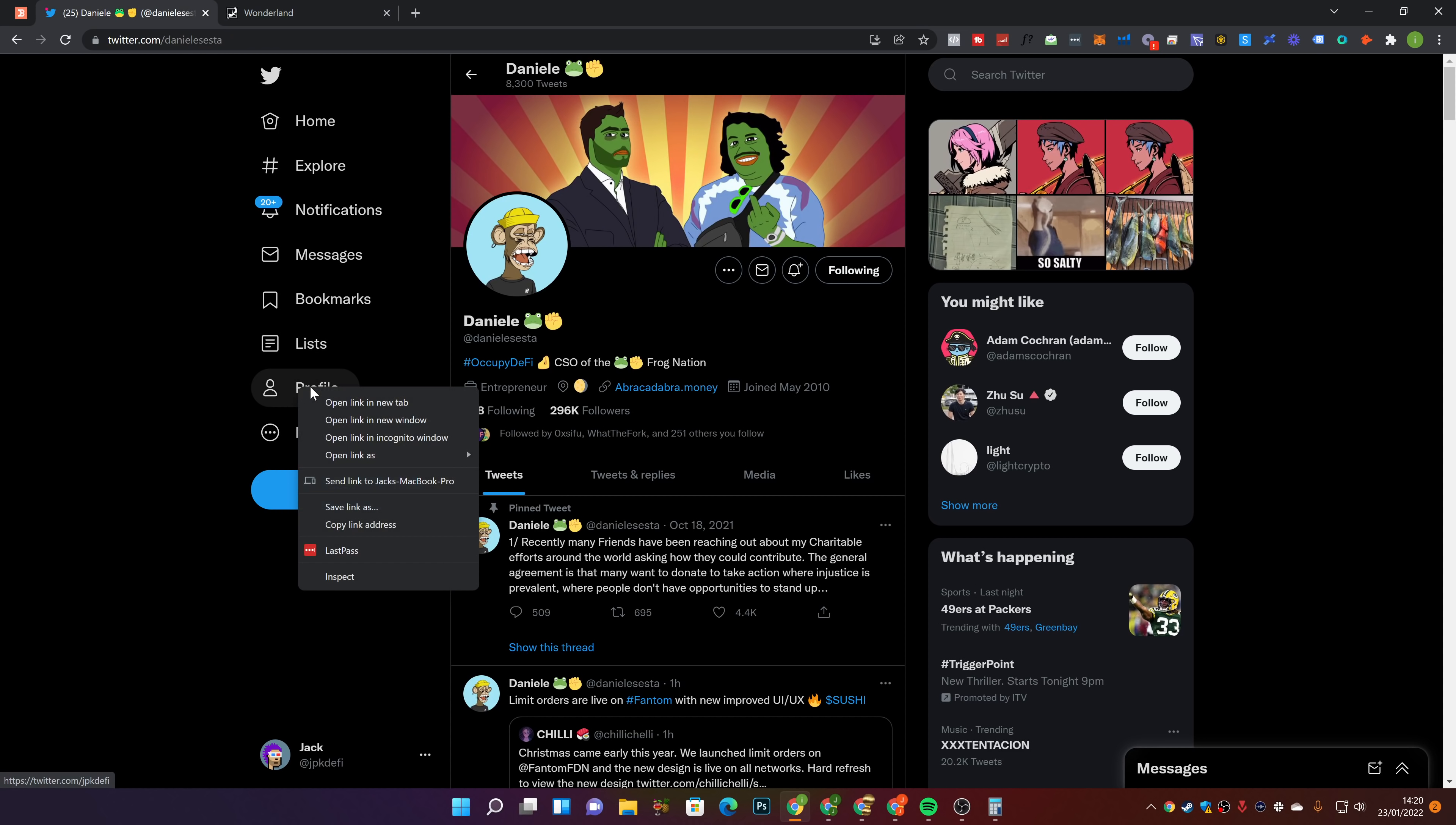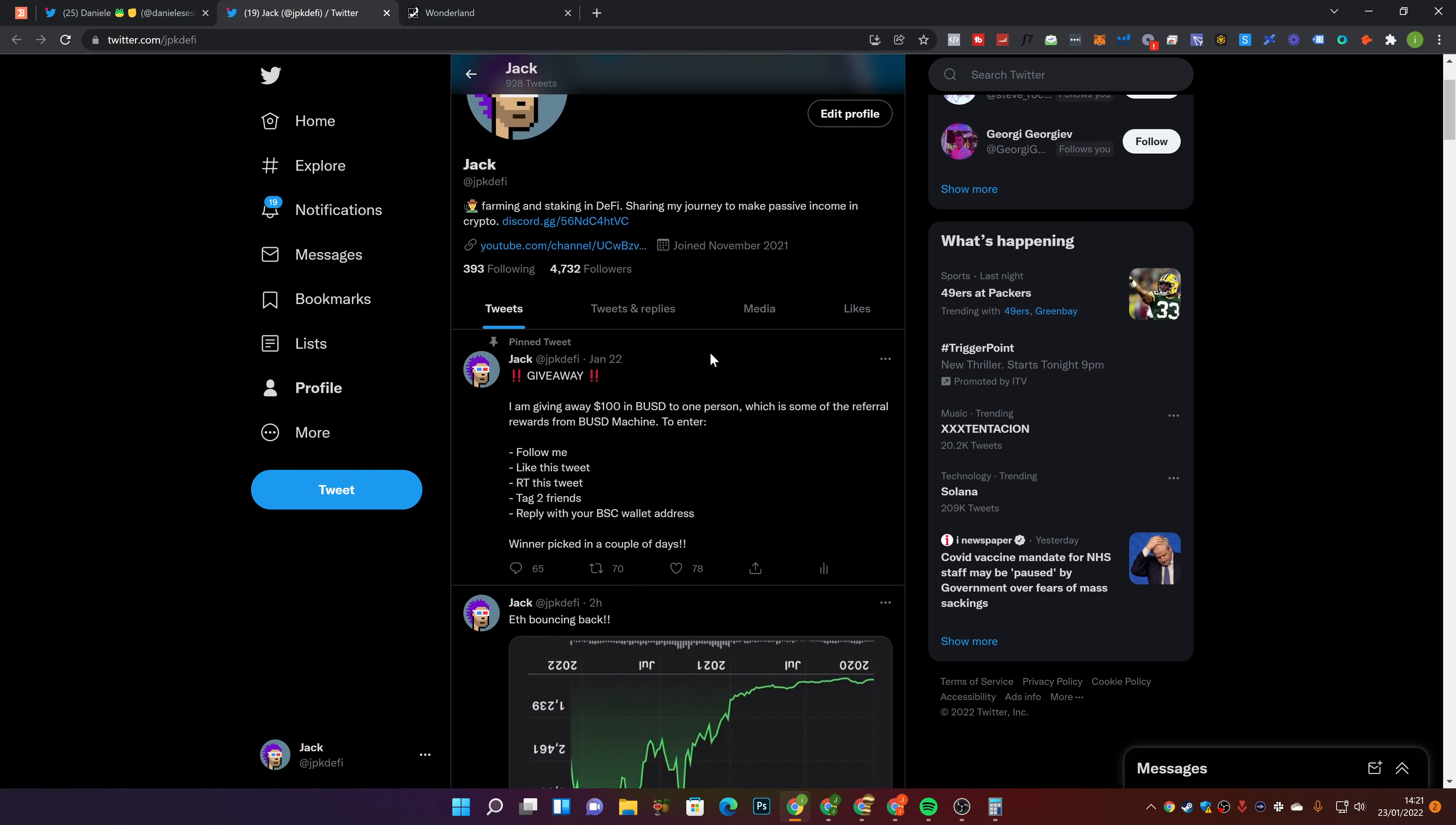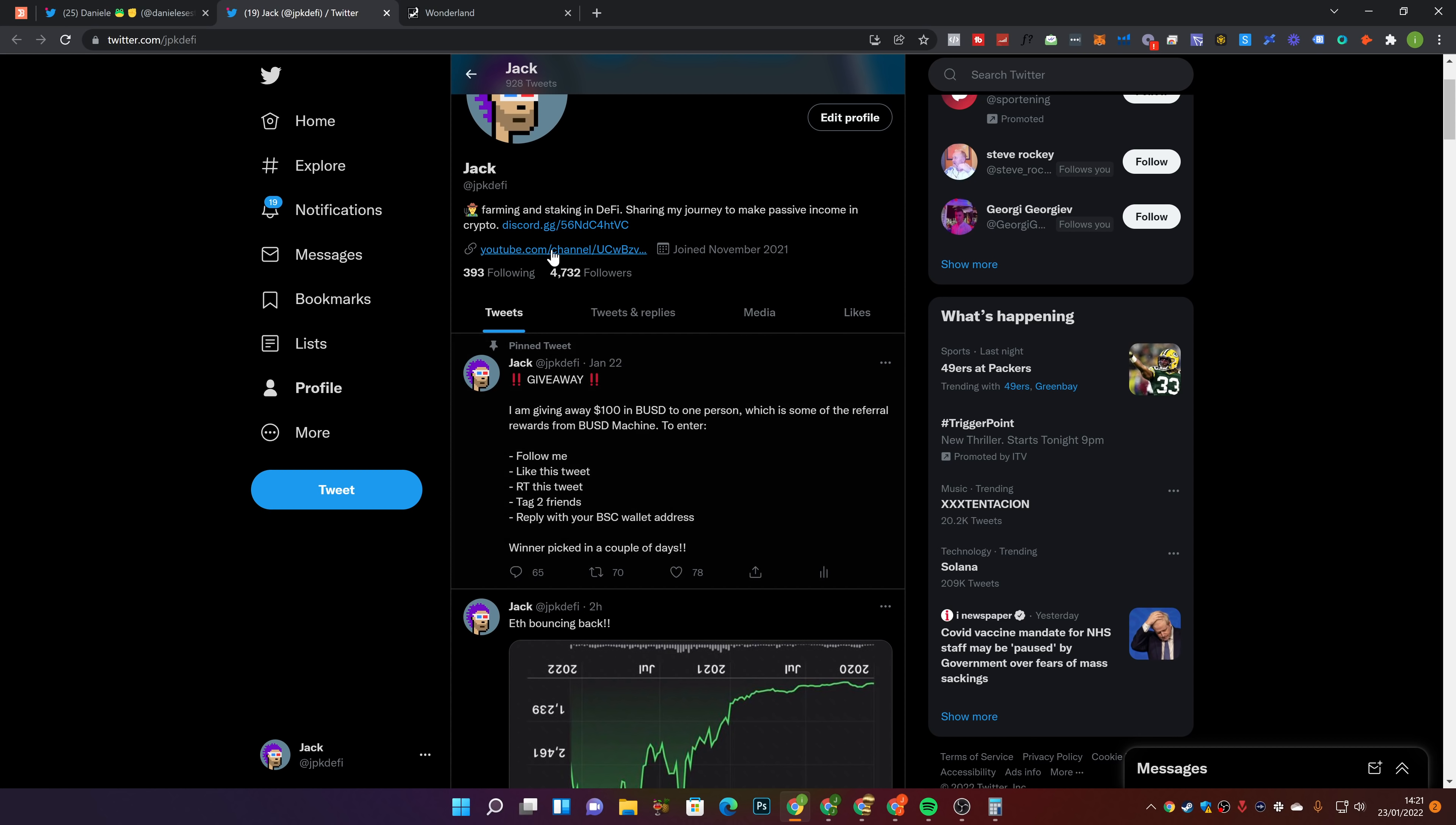And also guys, if you haven't already, go follow me over on Twitter at JPKDeFi, tweeting out everything I'm doing in crypto and DeFi before it gets to YouTube. And I'm currently hosting a giveaway of $100, which there is a pinned tweet on my Twitter. You guys can go ahead and enter that giveaway. There's a few steps you have to do to enter. Winner's going to be picked in a couple of days.